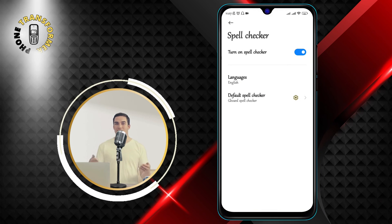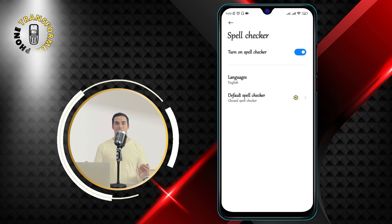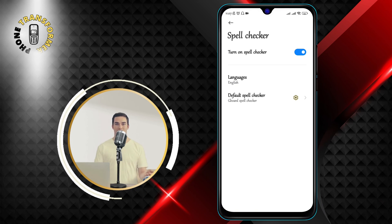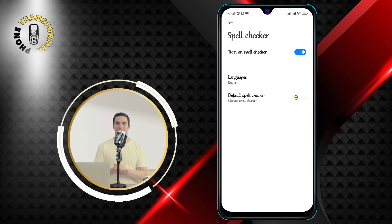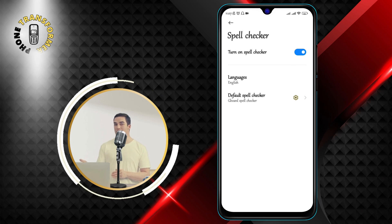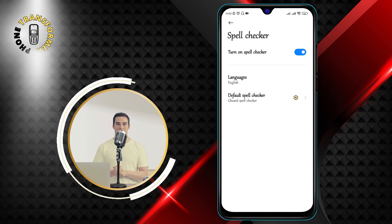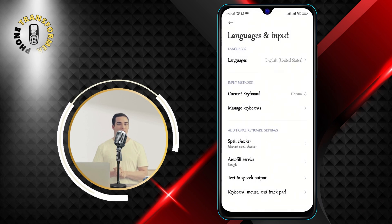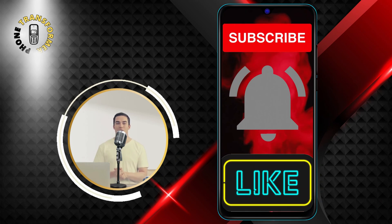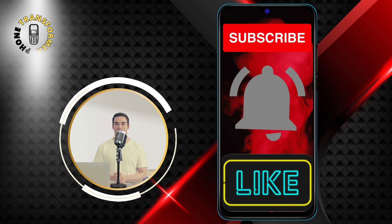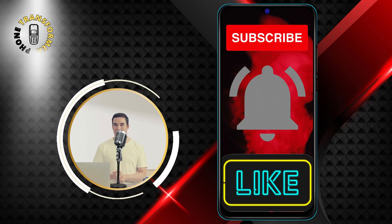And that's it. You have successfully turned on spell check on your Android phone. Now you can enjoy typing with confidence and accuracy and avoid spelling mistakes and typos. Thanks for watching and see you in the next video.